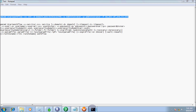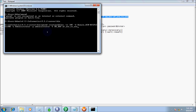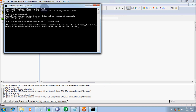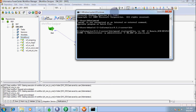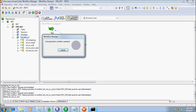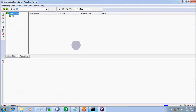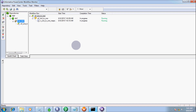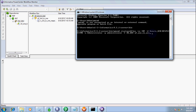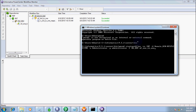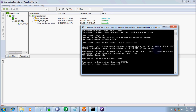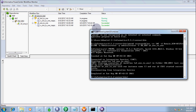Let's copy that command and paste it in the command prompt. Before running it via PMCMD, let's first start the workflow from Workflow Manager. The workflow succeeded. Now let's start the workflow by using PMCMD command. Look at the workflow — the session is not in running state.